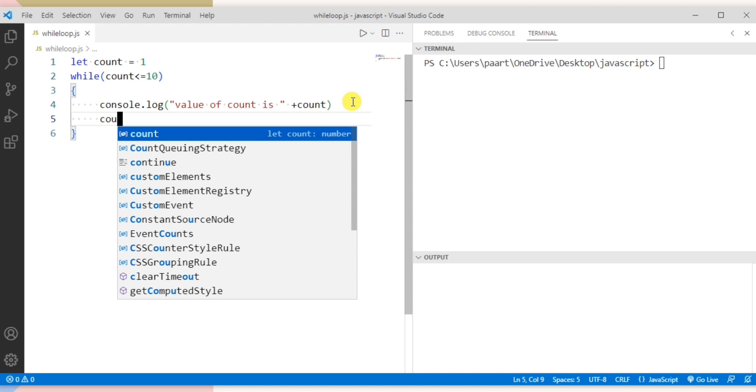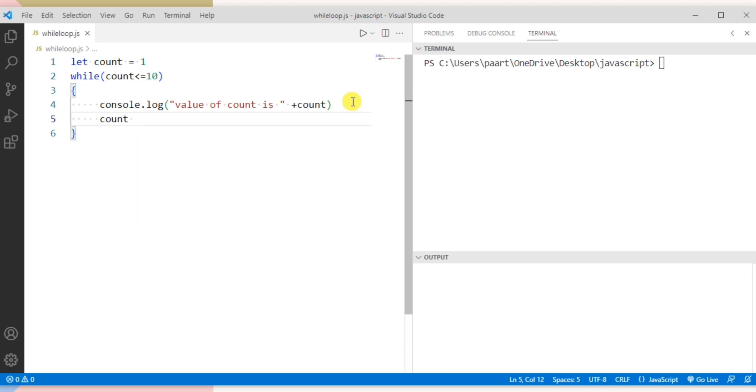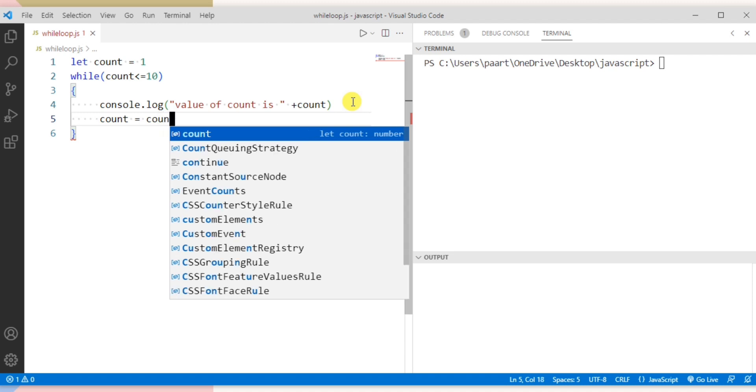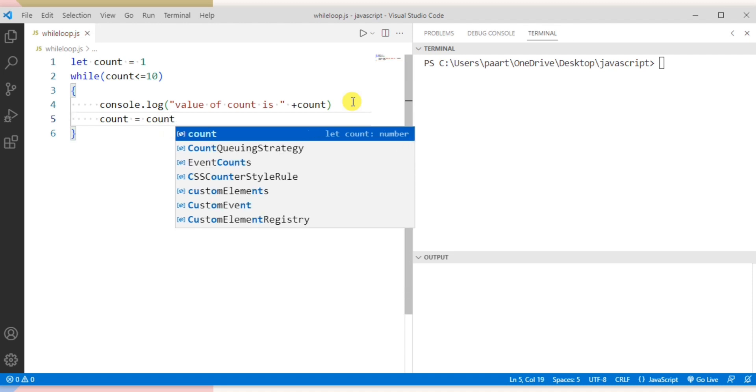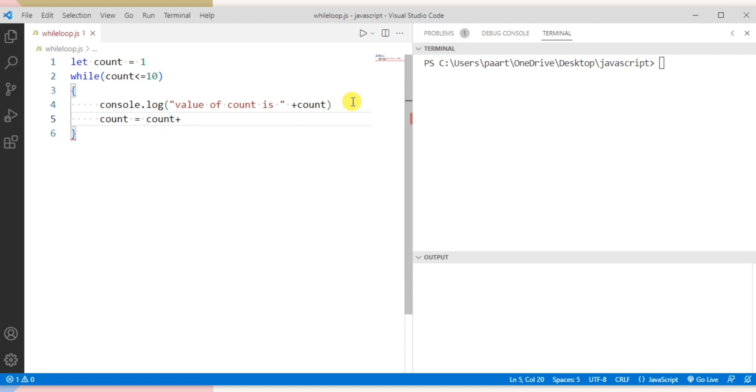Now let's increment the value of count. So let's write count plus 2. This is because we want to output the odd numbers between 1 to 10.